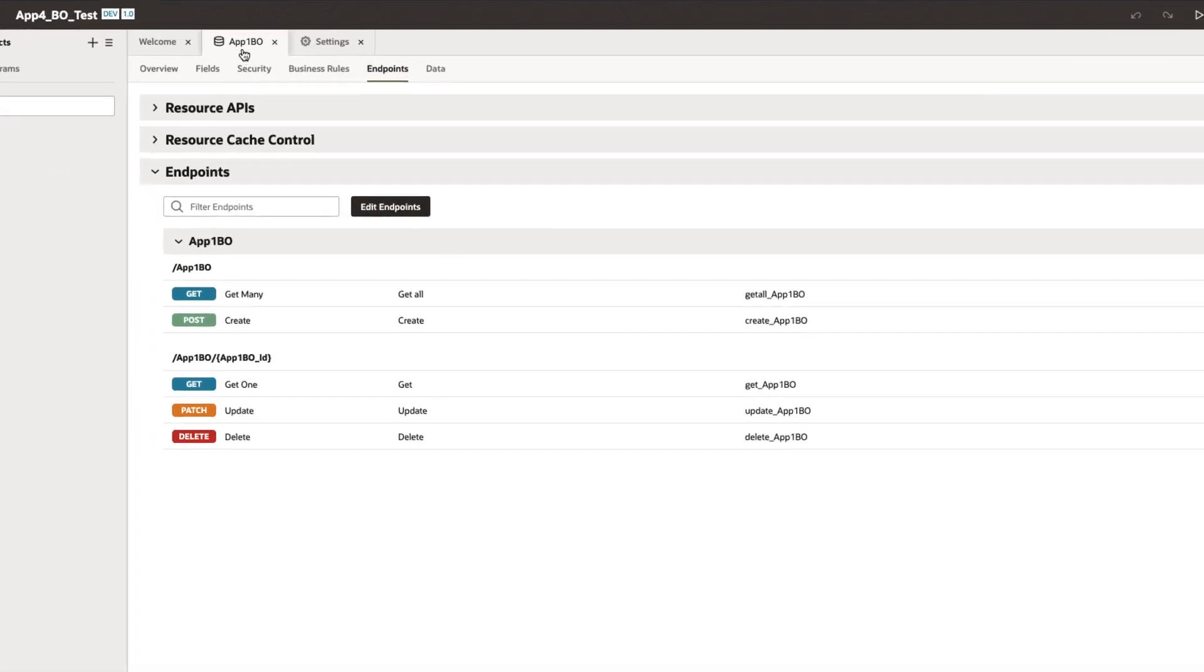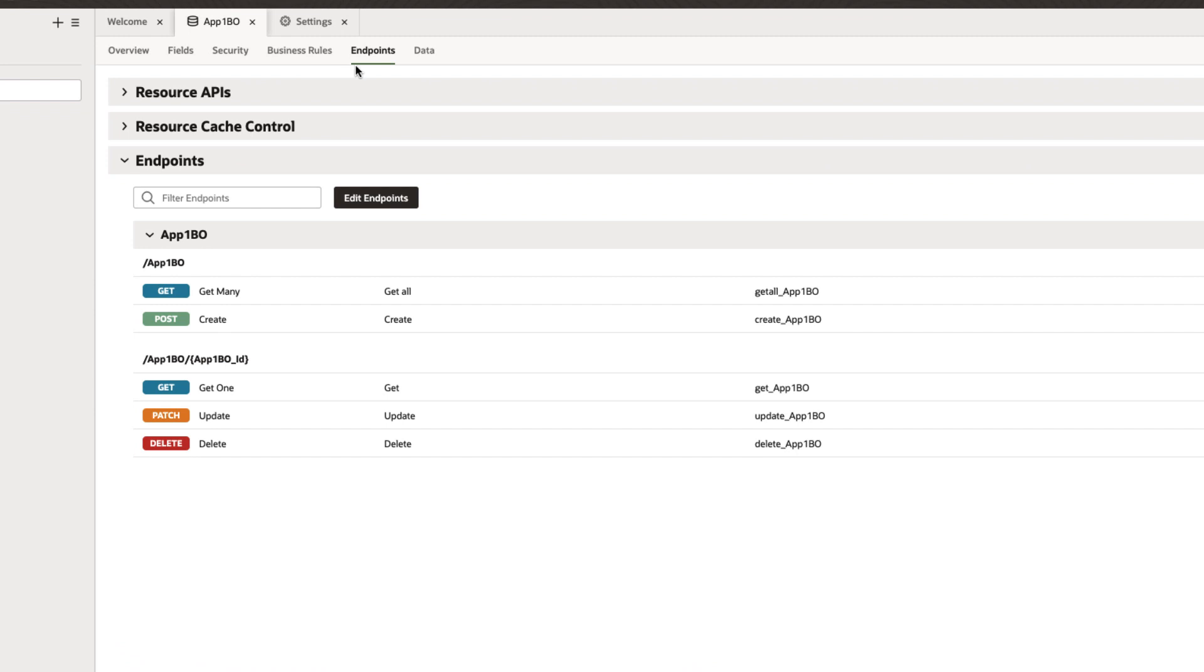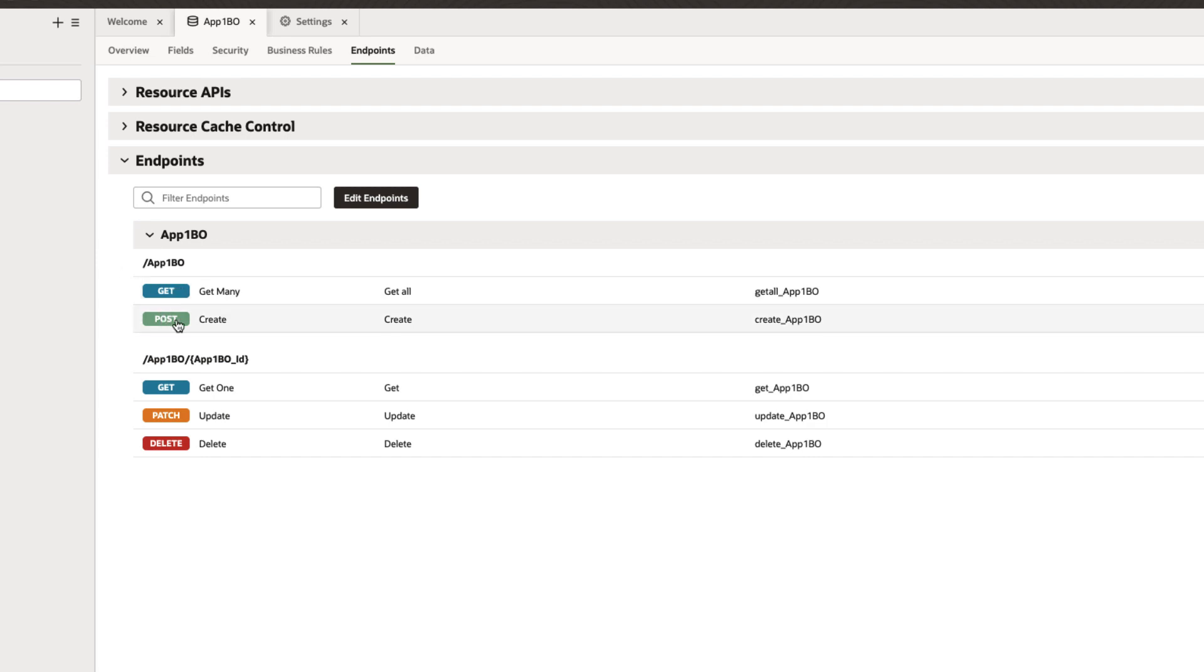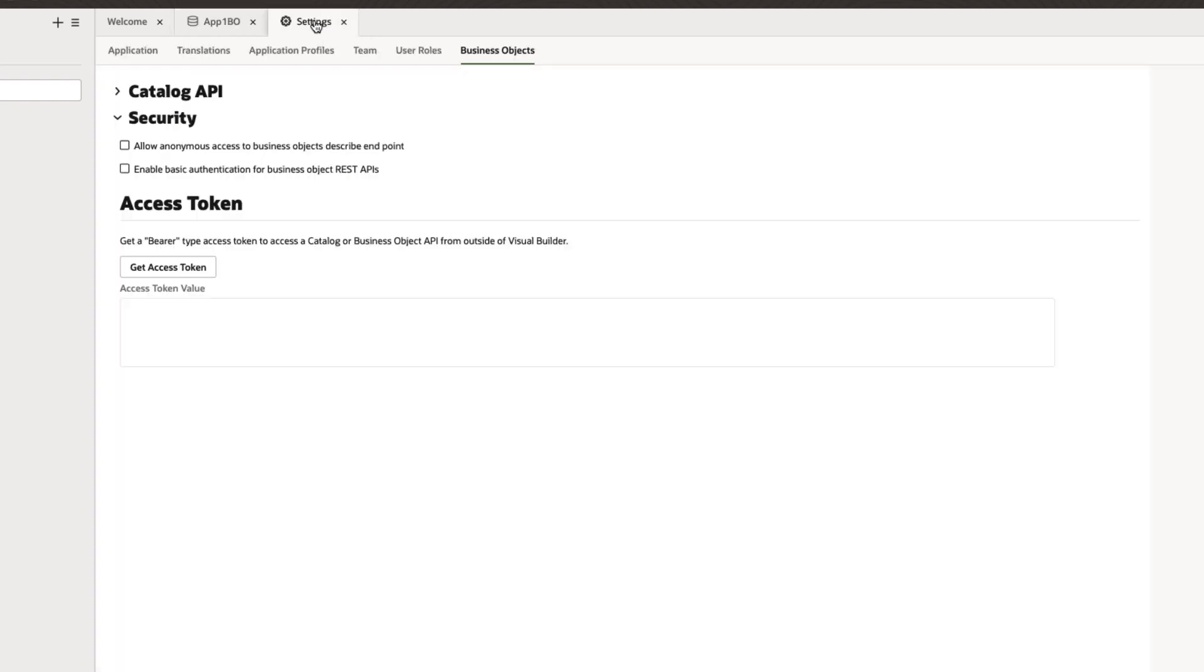Within that business object, I am under the endpoints tab where I am able to see all these endpoints that come with every single business object that you create. Now I want to invoke these endpoints. There are two ways to do this. If I go under the application settings, then under business objects, under the security, one way is to enable basic authentication for business object REST APIs.